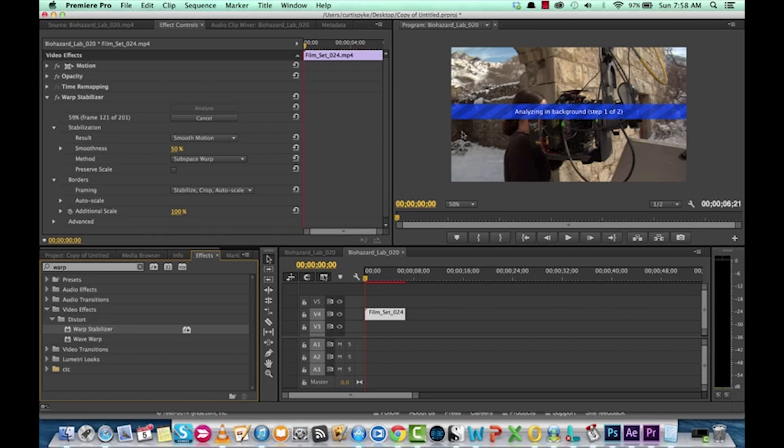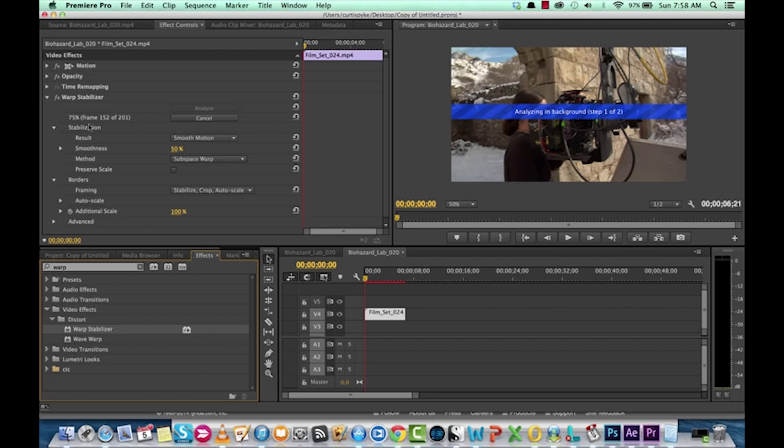Because if it wobbles, you have black bars either on the top or on the side or crop for that matter. And that's not the look you want. So, it's doing some calculations. This really depends on how big your clip is and how much wobble is in there. But generally, it's pretty quick.